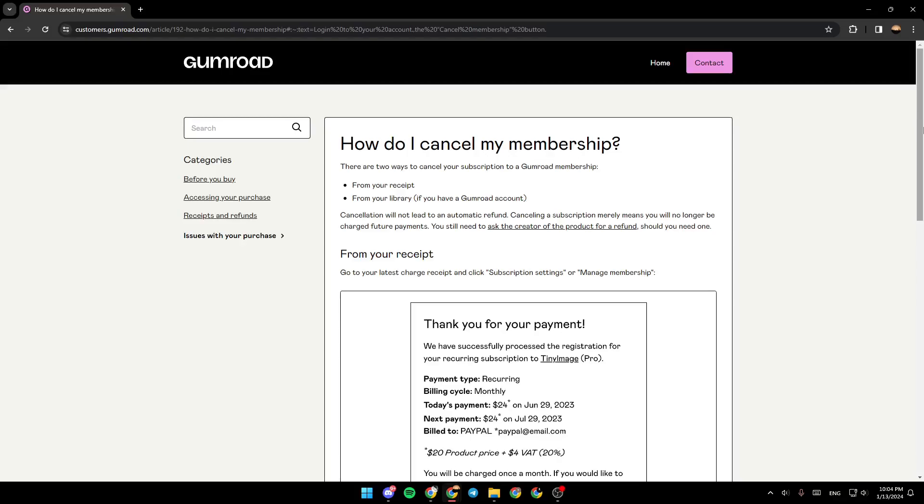Hello everyone and welcome back to a new video. In this video, I'm going to show you guys how to cancel your Gumroad subscription. So if you want to learn how to do it, just follow the steps that I'm gonna show you.